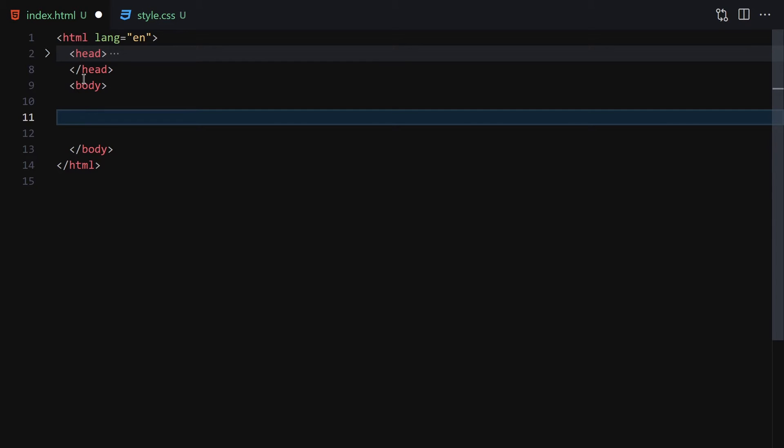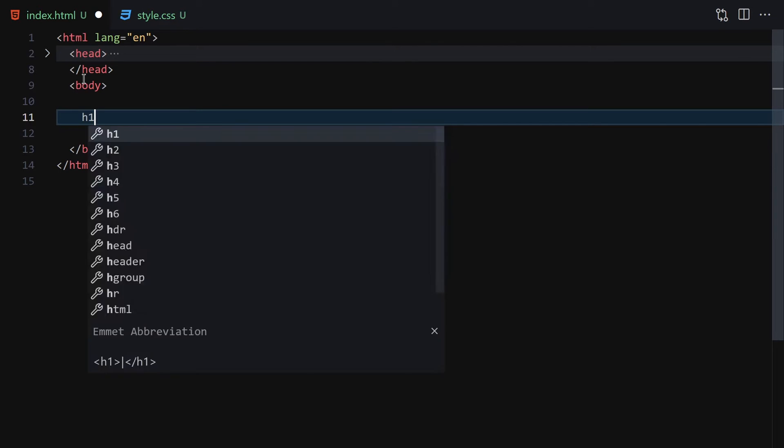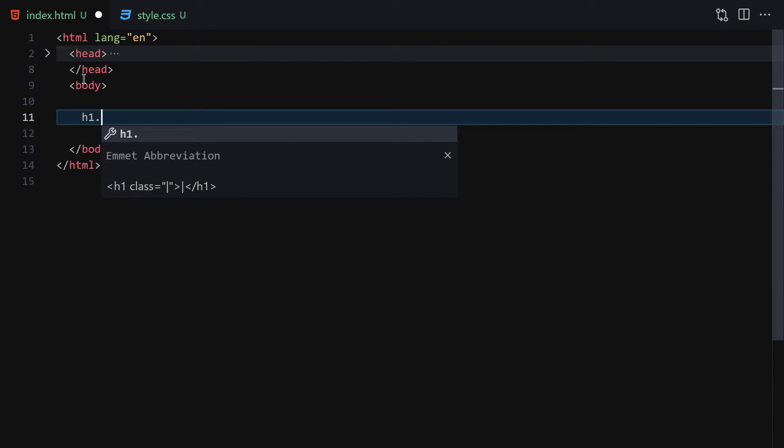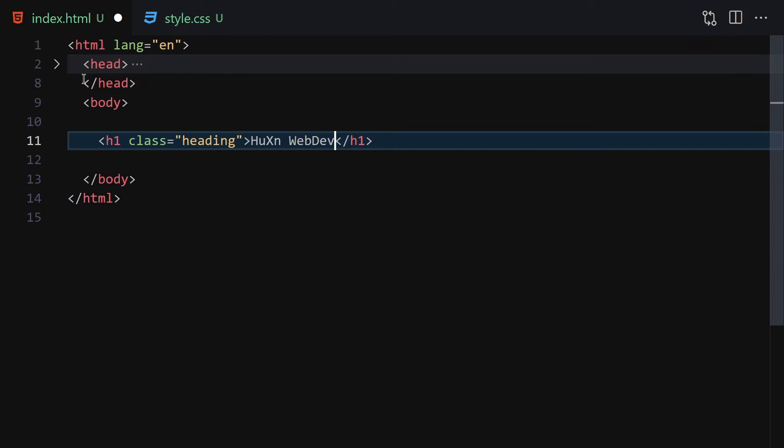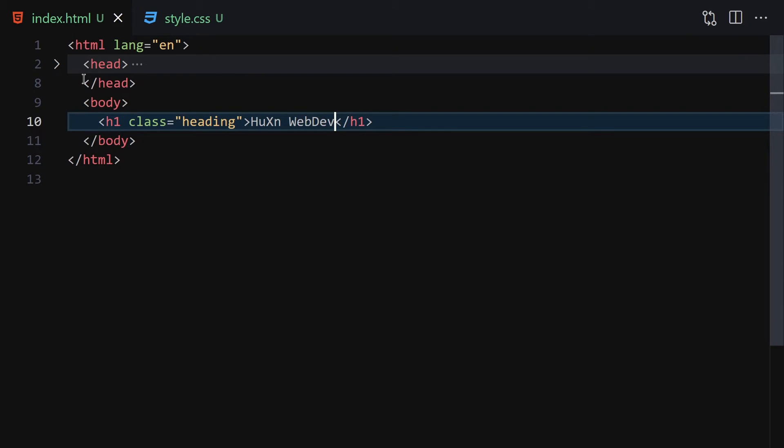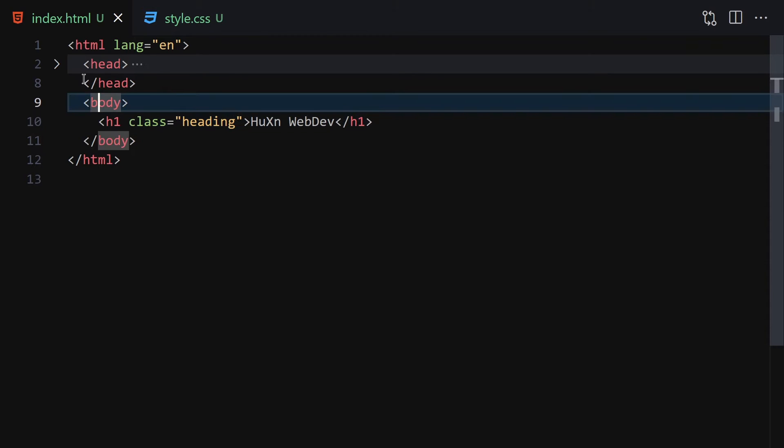The first thing I'm going to do—there's not a lot of HTML in this project—is write a heading element with my name. You can write your own name, like 'Zen Web Dev'. Save it, and that's it for the HTML.